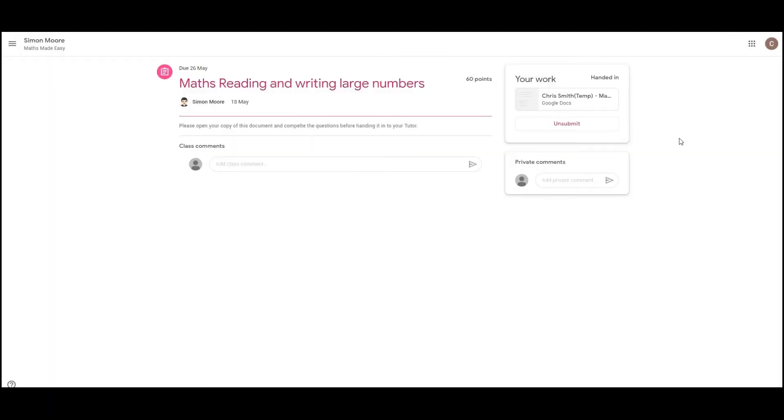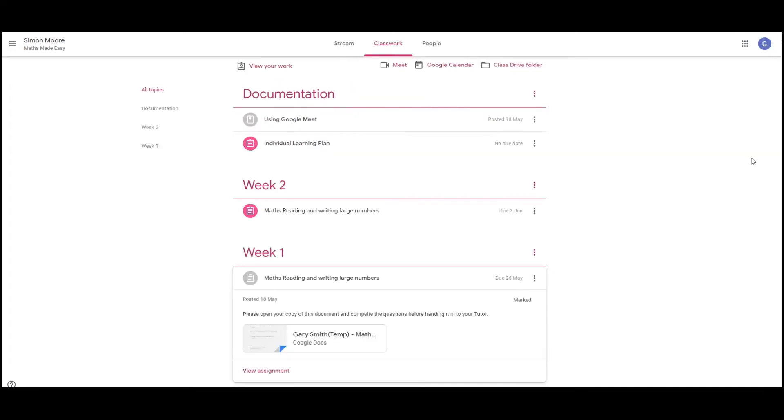Your work has now been handed in and you can see by the title up here. It also gives you the option to unsubmit if you weren't quite happy with it, you can edit it again. Once your tutor has marked your document, you'll be notified and you'll see that when you come back to the assignment, it has now changed and marked.